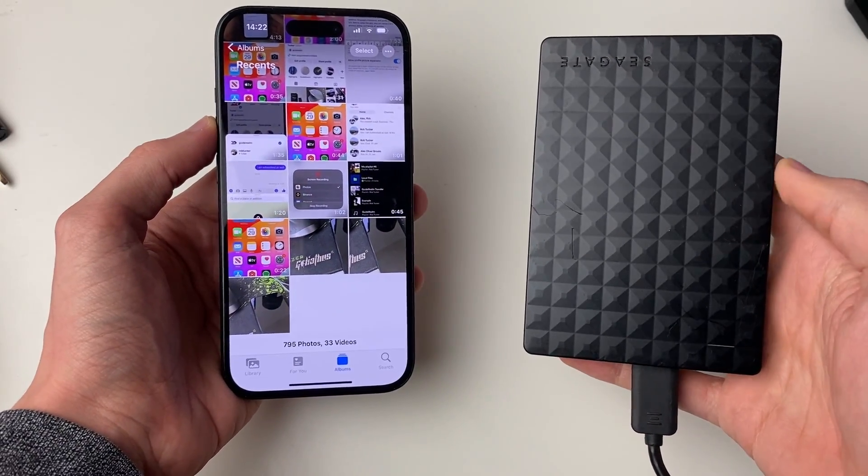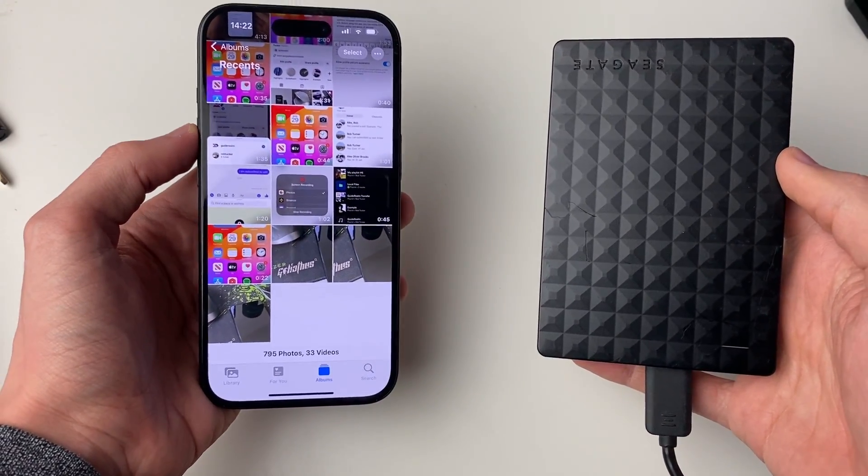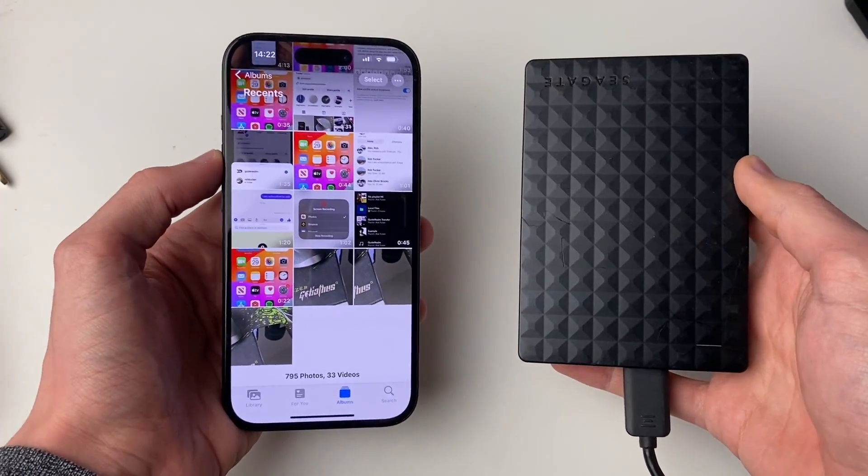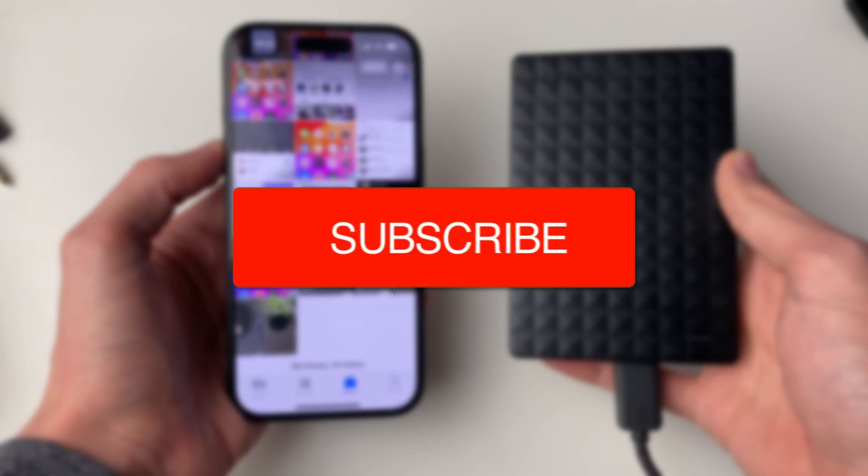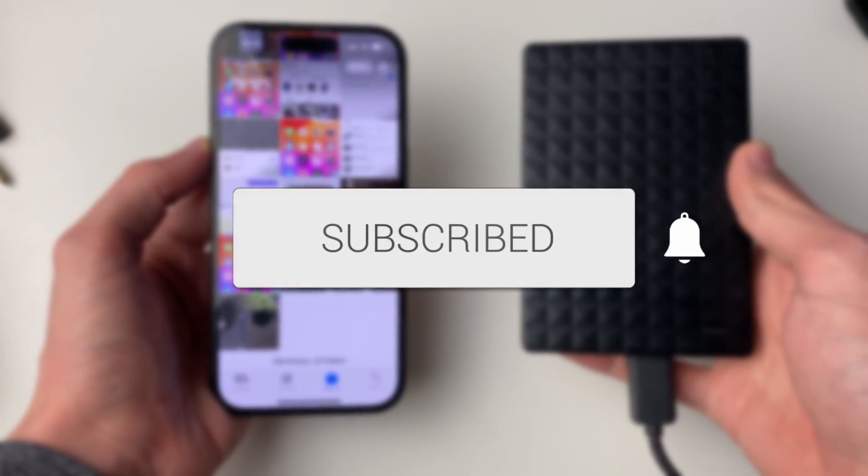We'll guide you through how to transfer photos and videos from your iPhone to a hard drive. If you find this useful, then consider subscribing and liking the video.